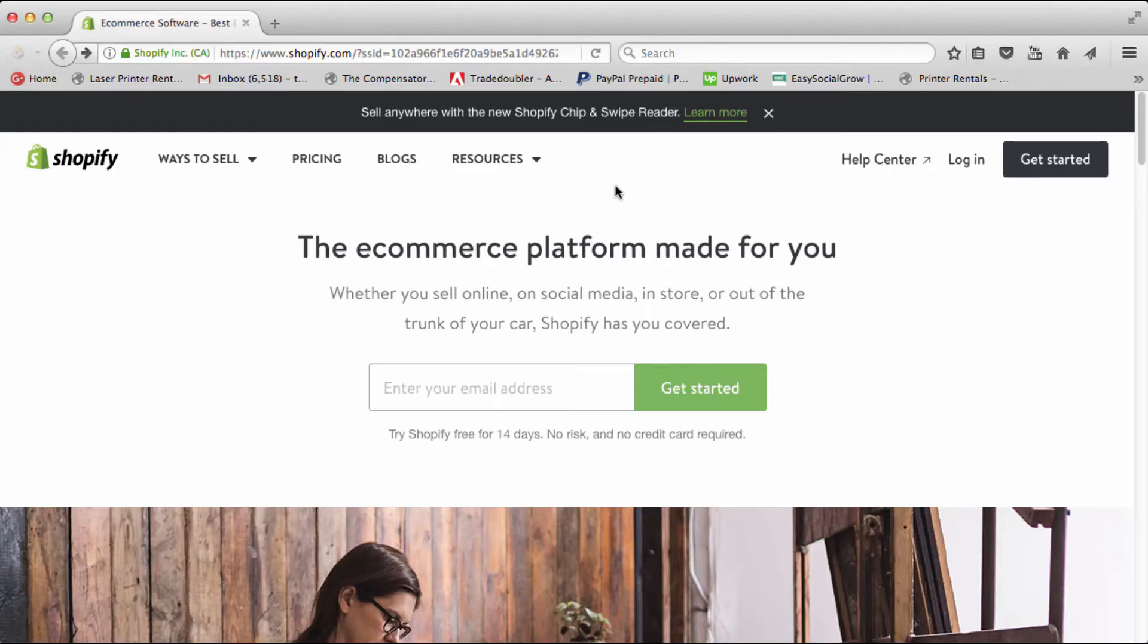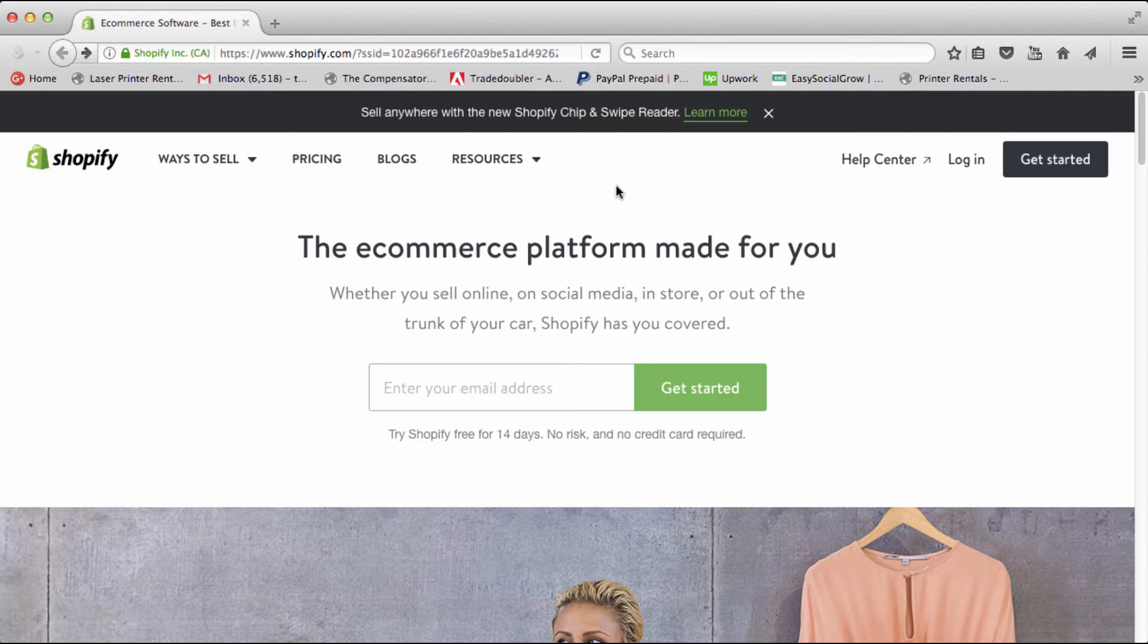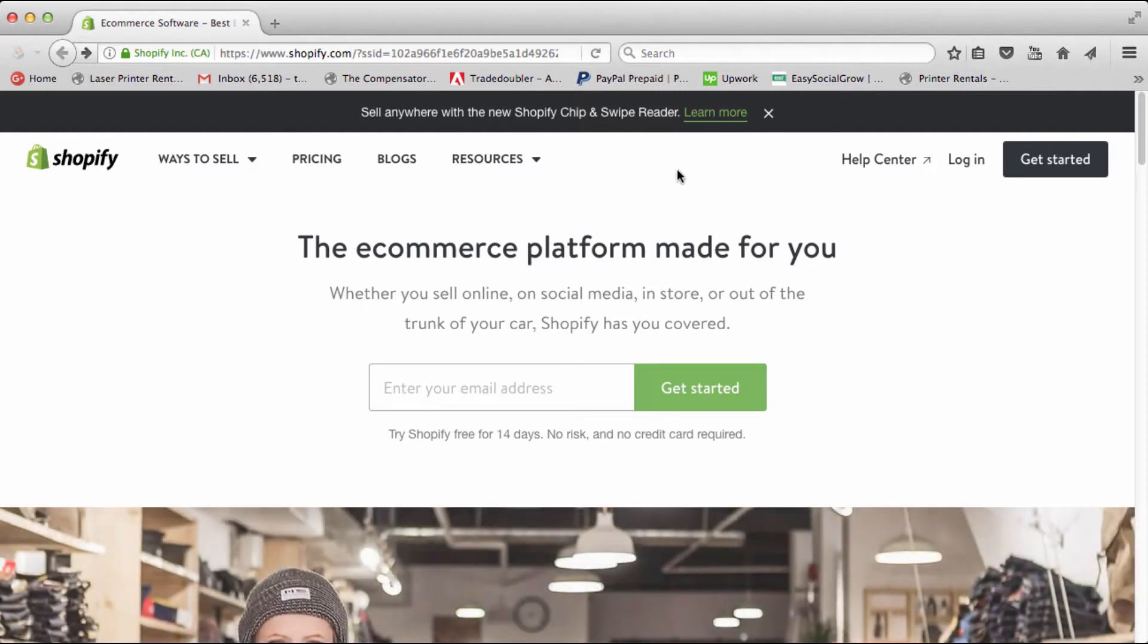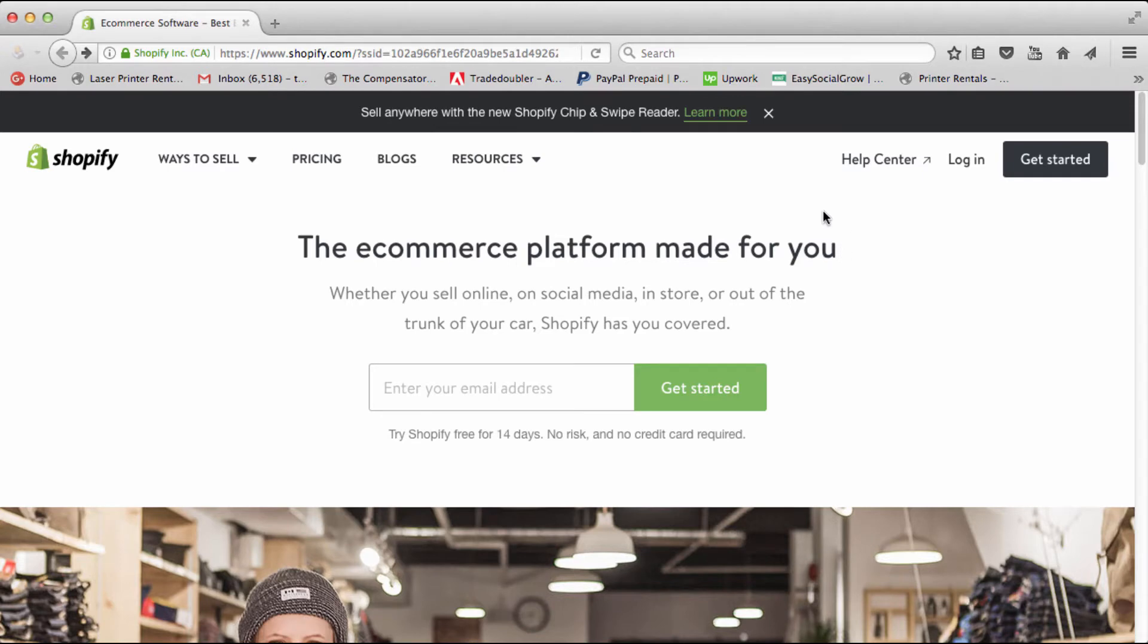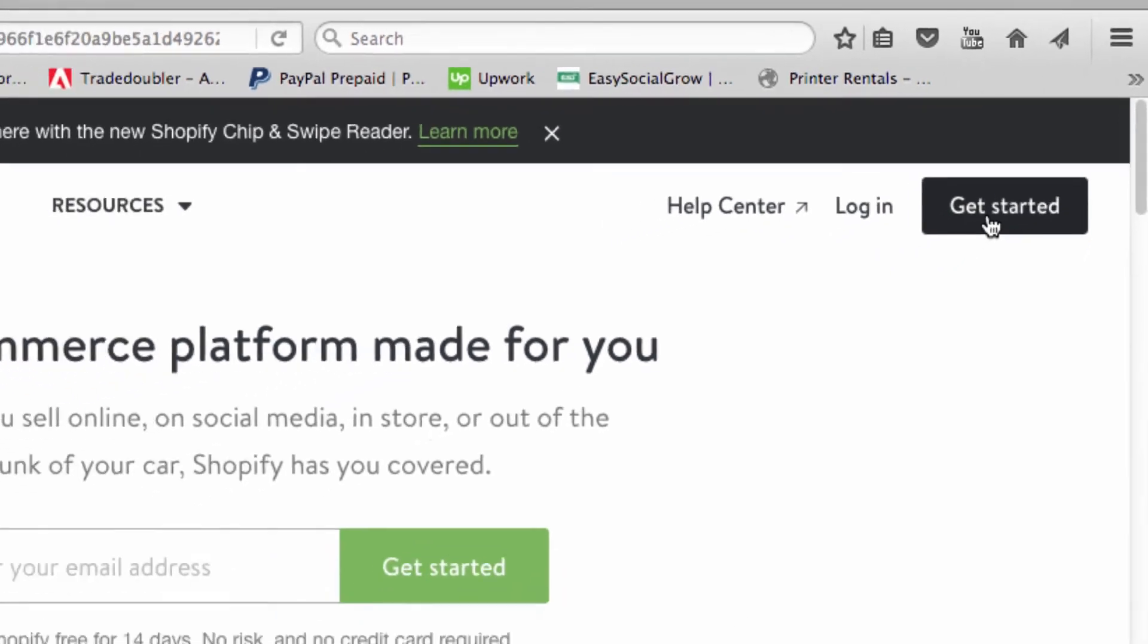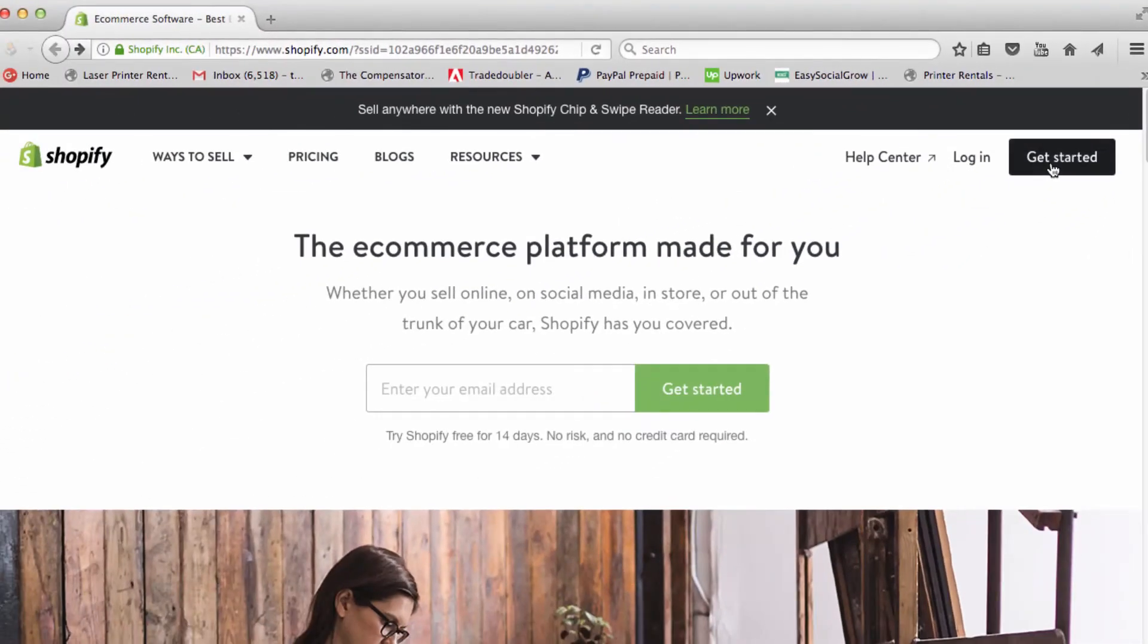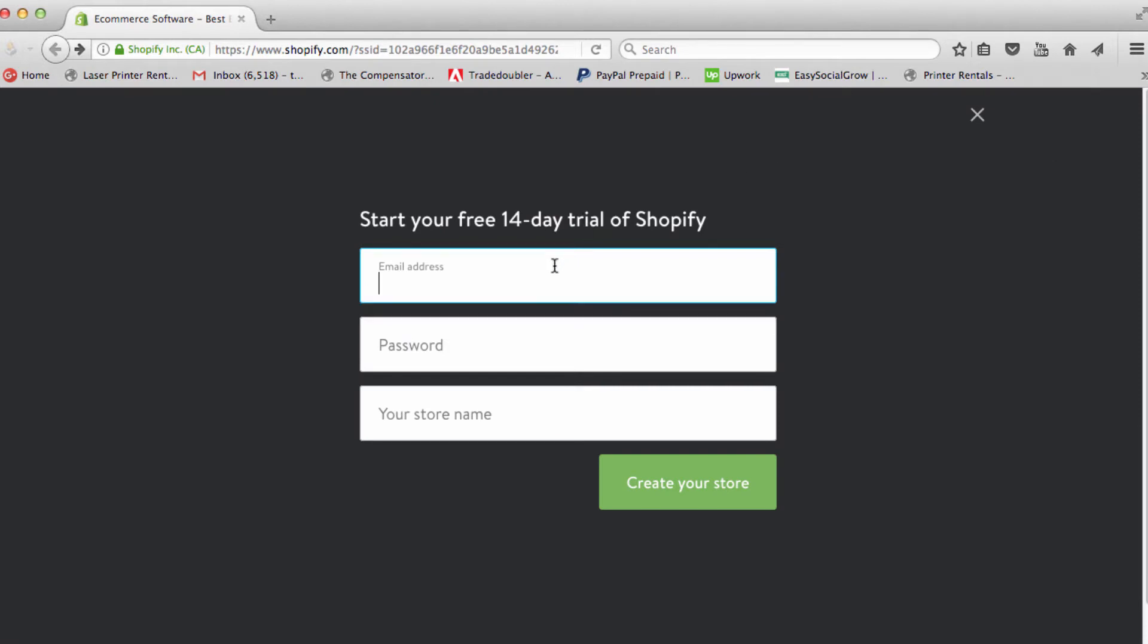Alright, so right now we are going to sign up for Shopify. This is the link that we went to in the last video. You see right here where it says get started, we are going to click it and get started.